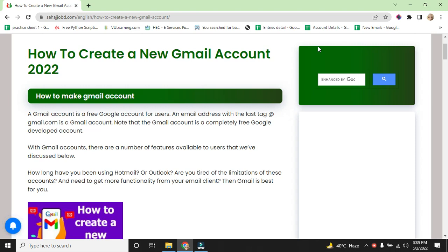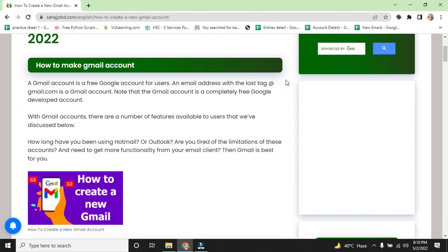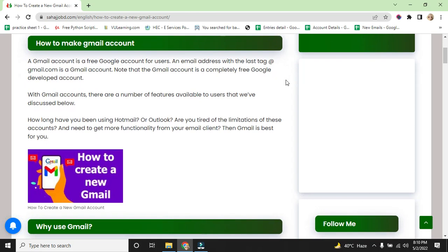How long have you been using Hotmail or Outlook? Are you tired of the limitations of these accounts and need to get more functionality from your email client? Then Gmail is best for you.